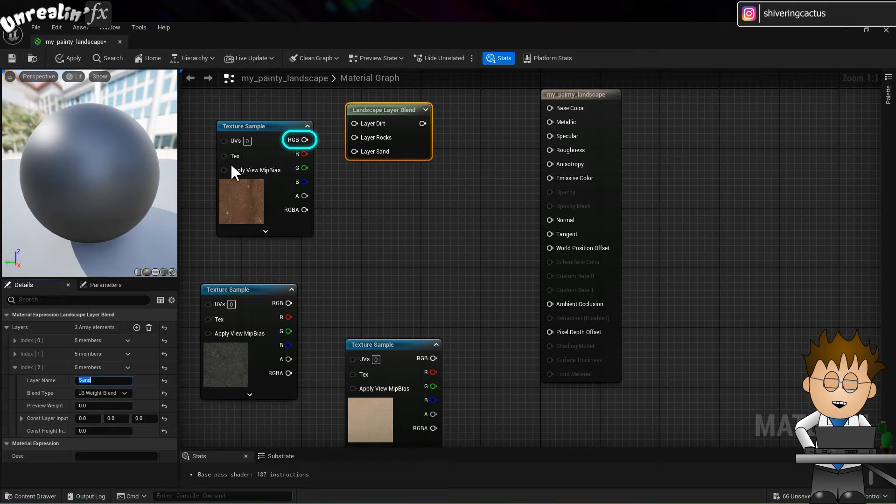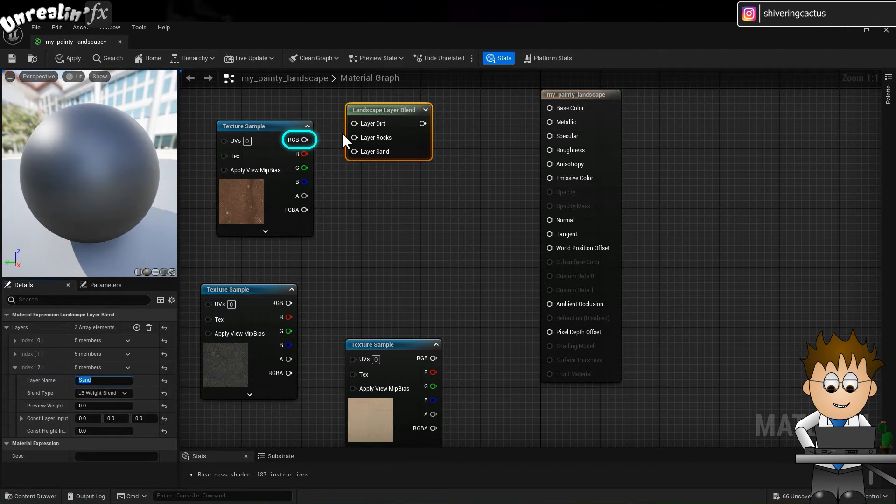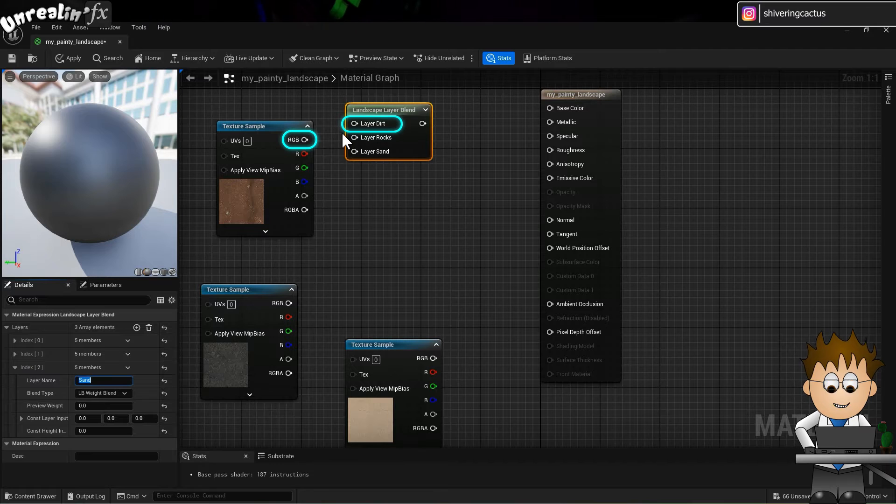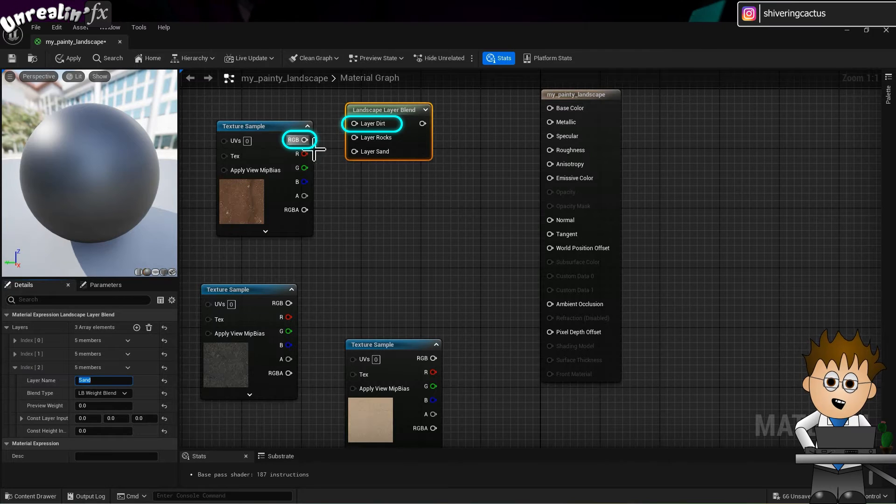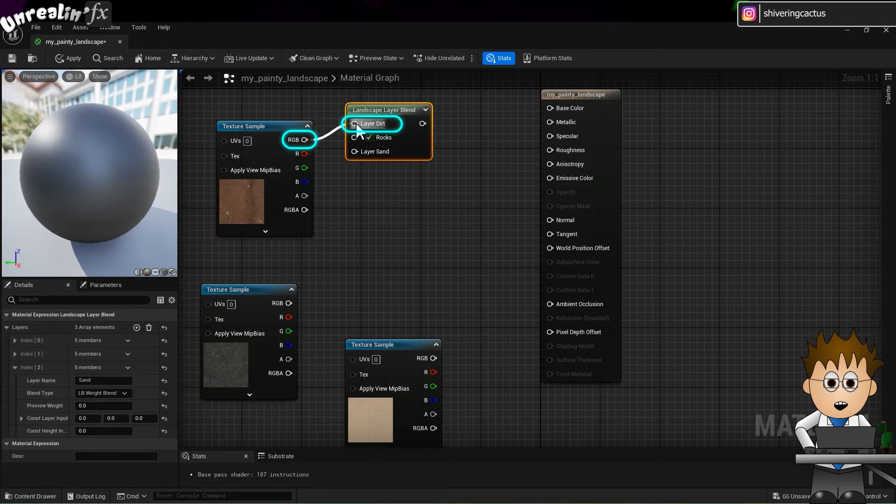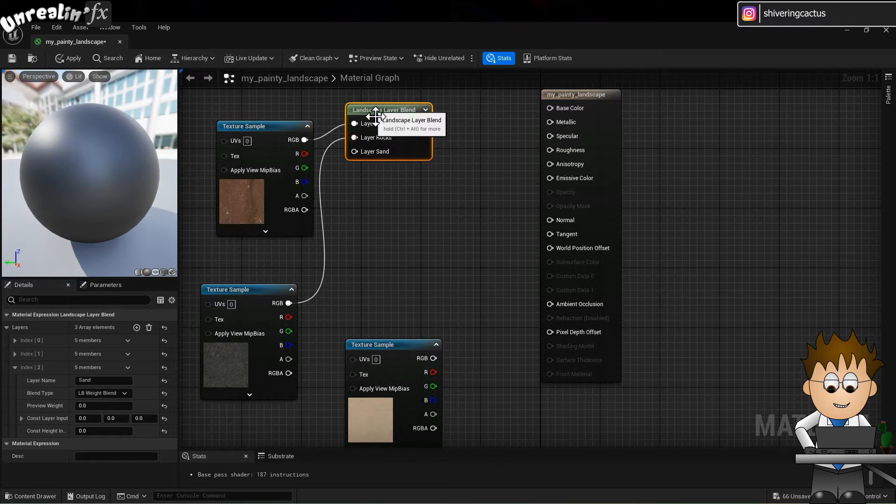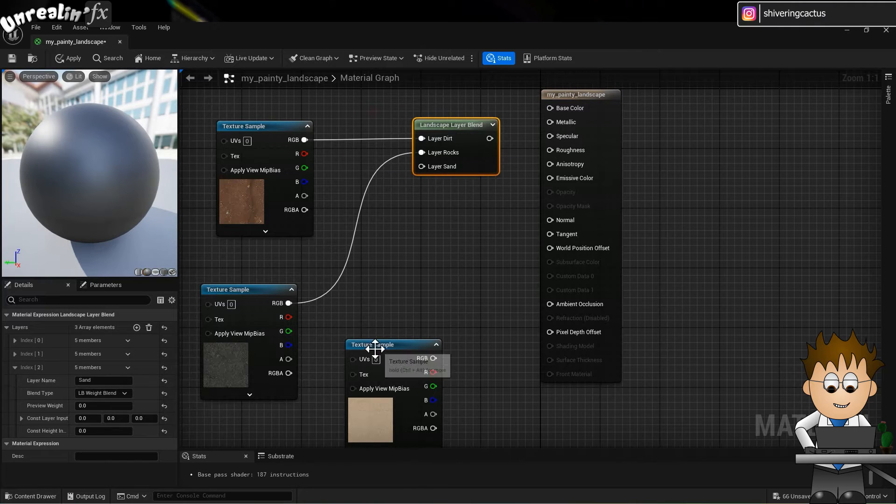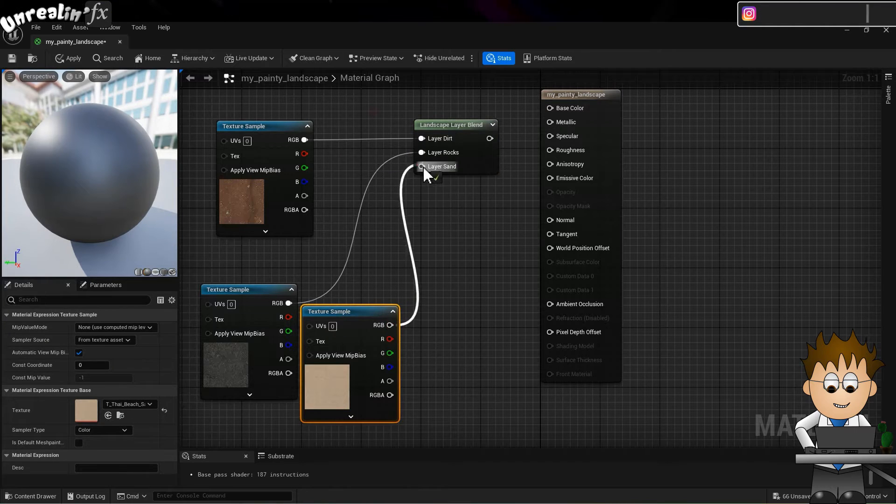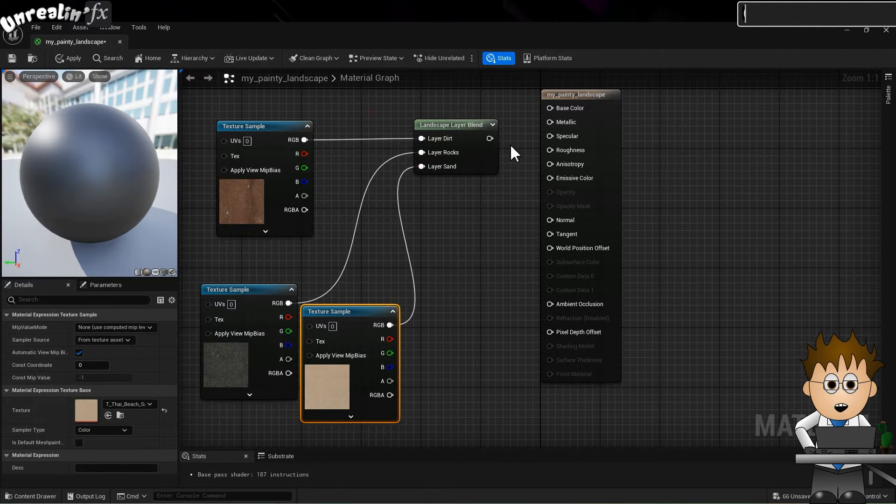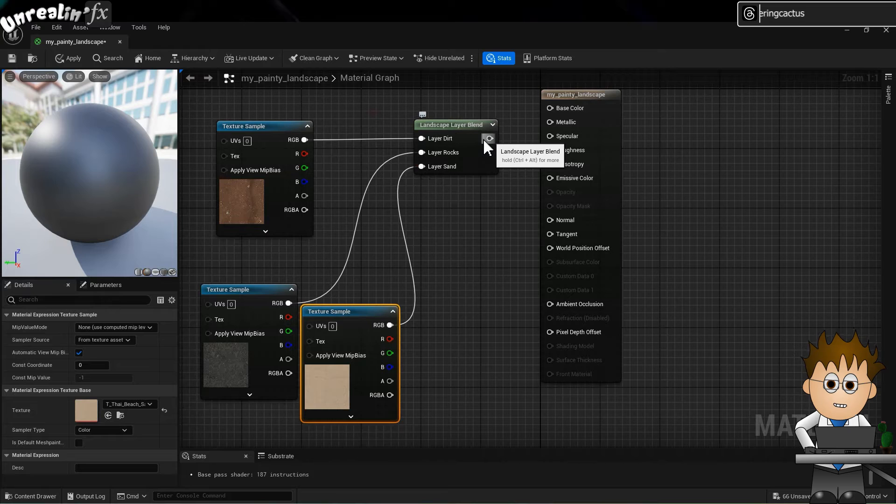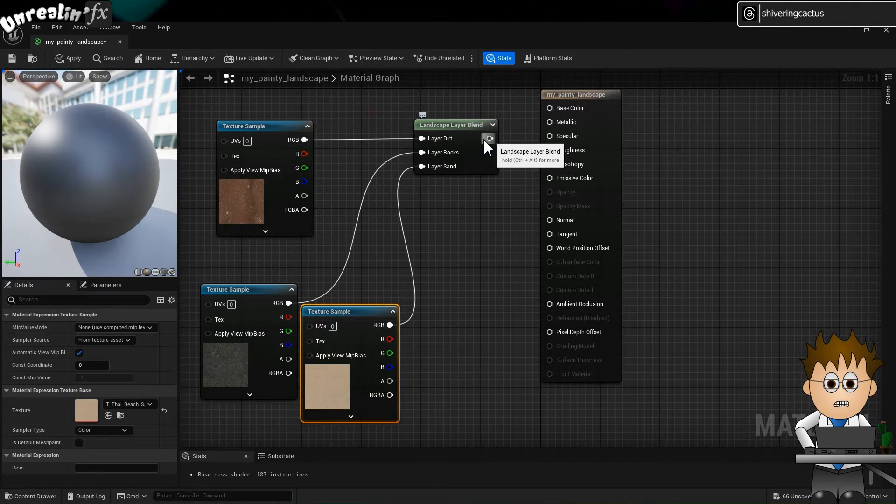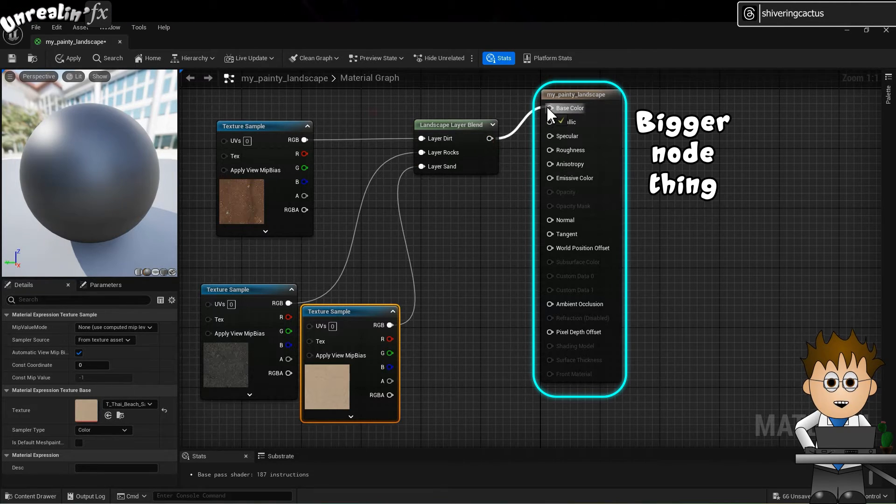Then using the output pin thing, click and drag a link from the RGB pin of the first texture to the corresponding pin on the layer blend node. And repeat for the others. Then on the output pin of the layer blend node, link this to the base colour on the bigger node thing.